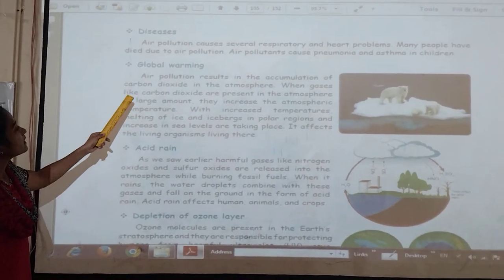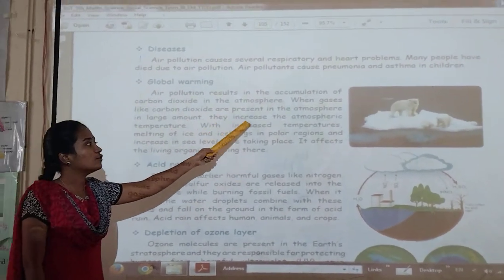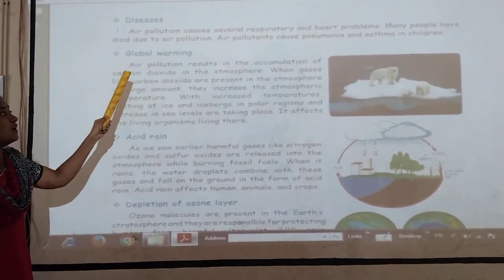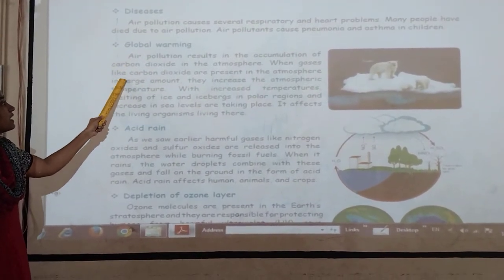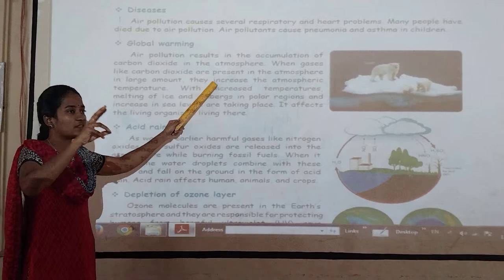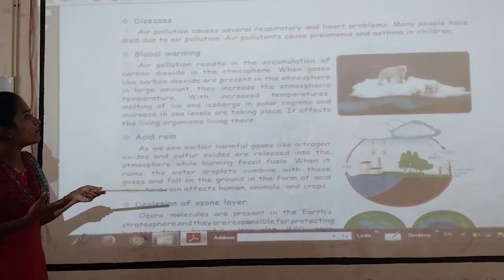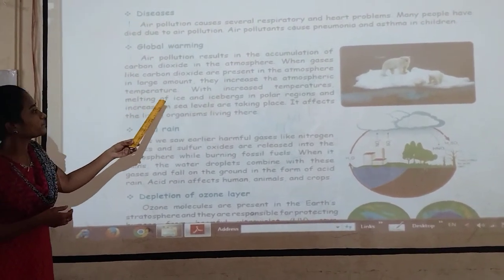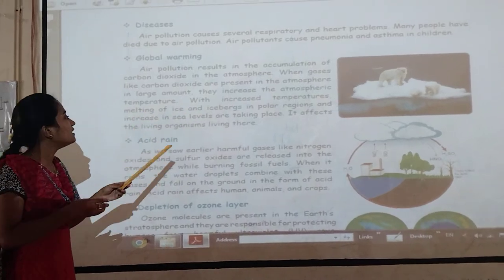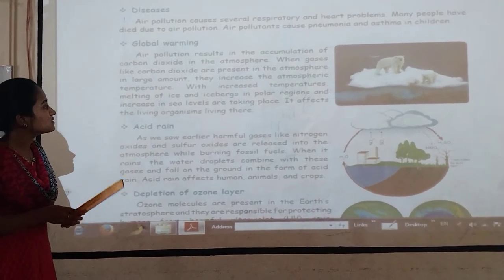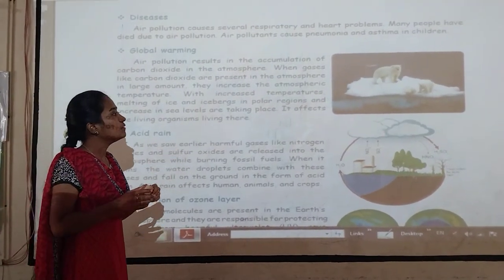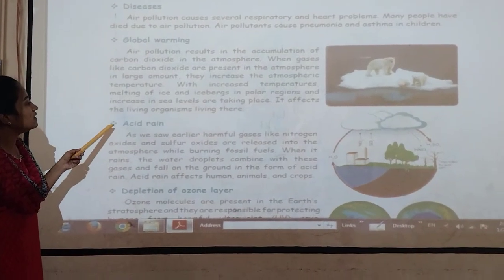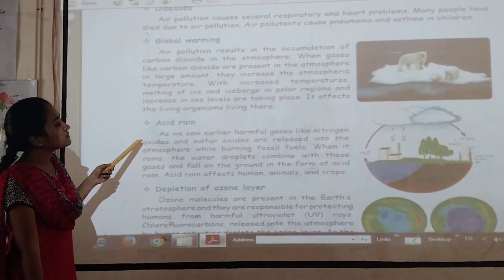Global warming — air pollution results in the accumulation of carbon dioxide in the atmosphere. When gases like carbon dioxide are present in the atmosphere in large amounts, they increase the atmospheric temperature. With increased temperature, melting of ice and icebergs in polar regions and increases in sea level are taking place.